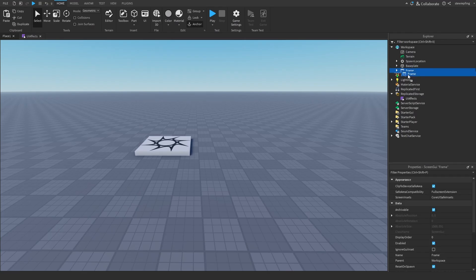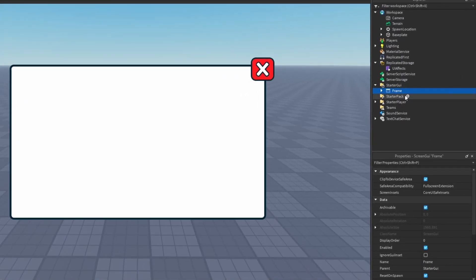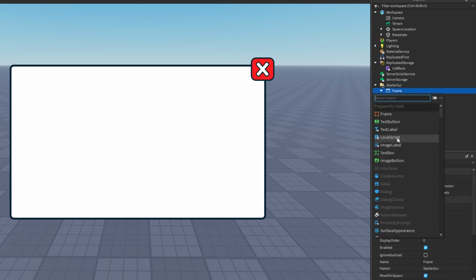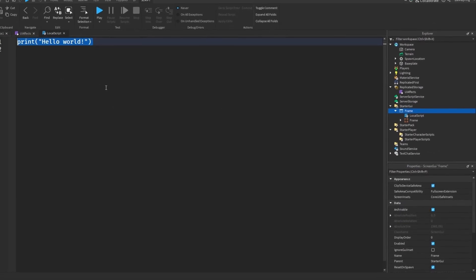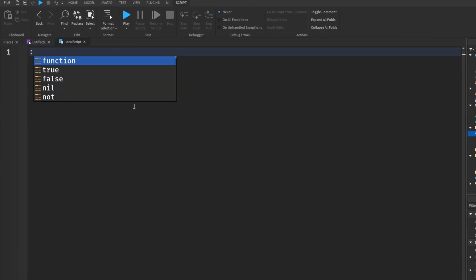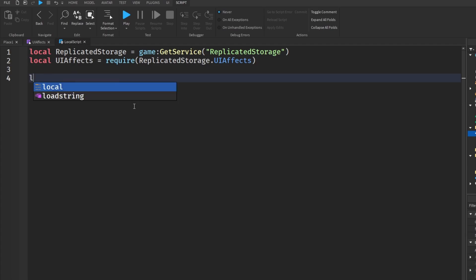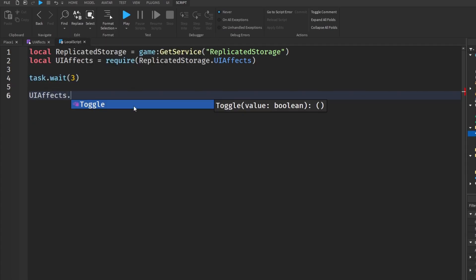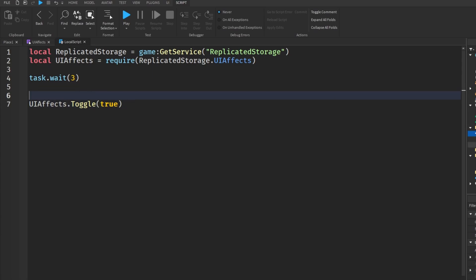Using this frame and making it appear on screen after a few seconds, we will toggle the effect. I'm going to insert a local script in the GUI, then get UIFX, wait 3 seconds, and call uifx.toggle true. I'm also going to set the enabled property on our frame to false.